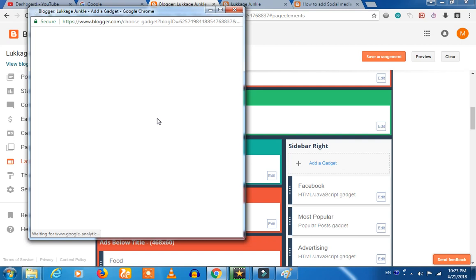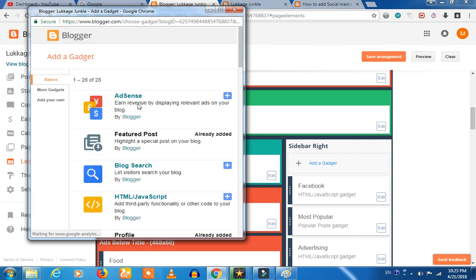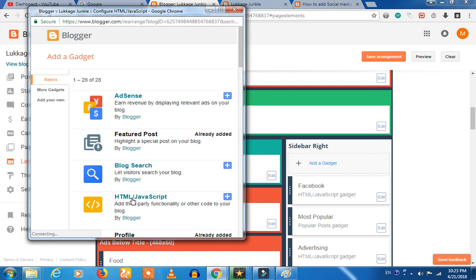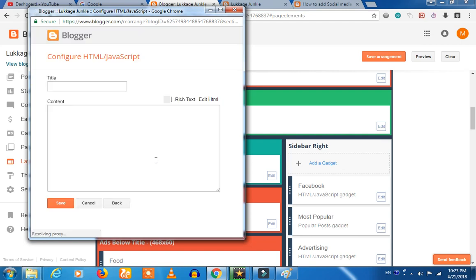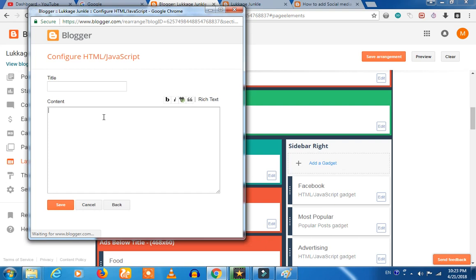If you want to use HTML or JavaScript, we will paste the HTML code and paste the content.